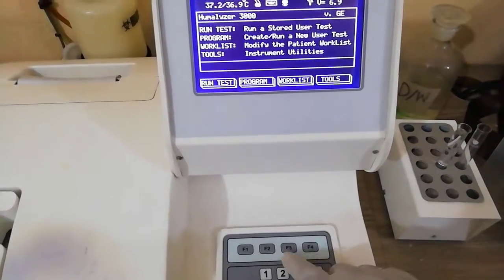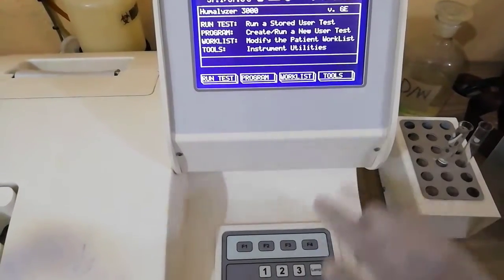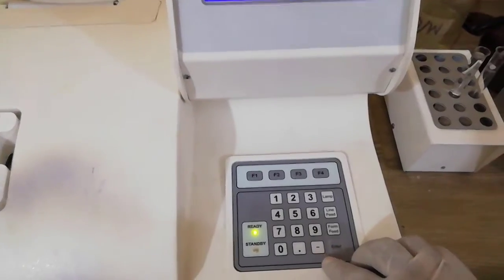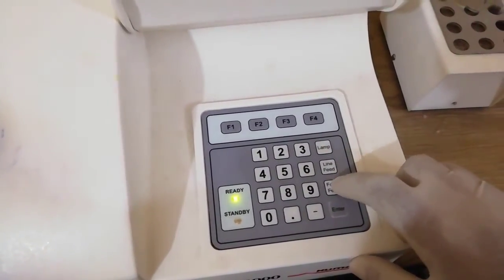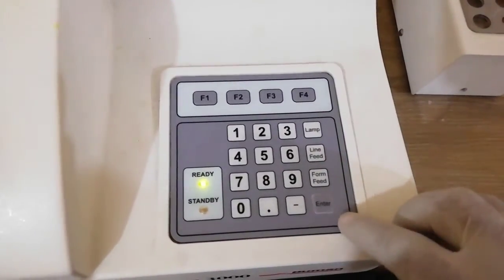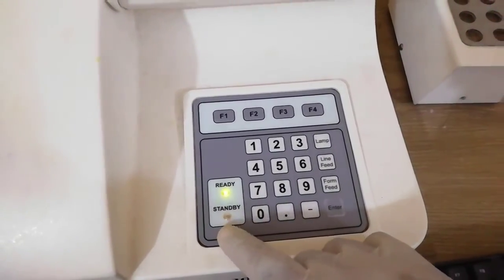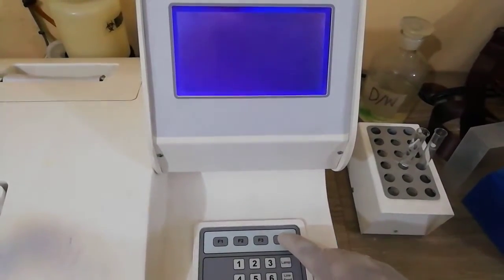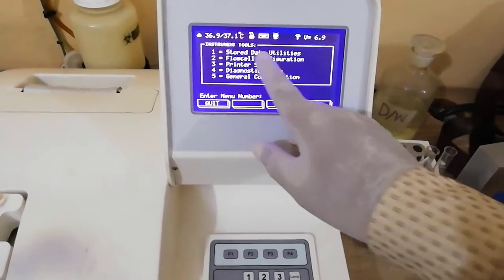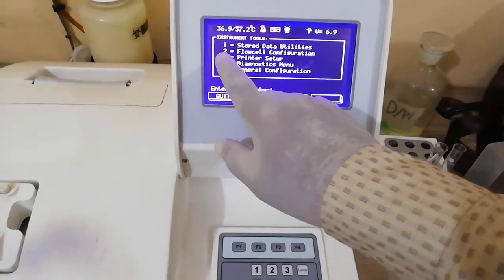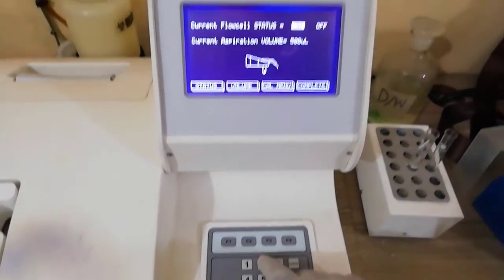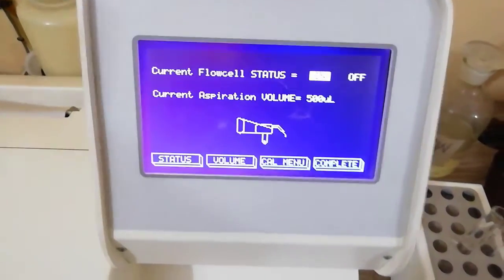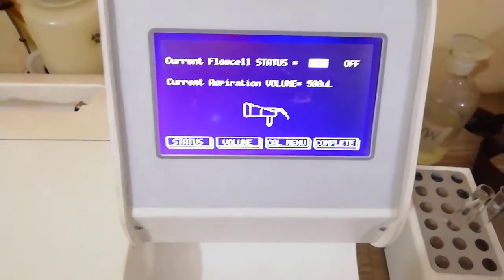F3 and F4 tools, dimensional keyboard buttons, lamp, line, fit, and enter button. Numbers one through four, instant, and lamp ready. The blank machine tools F4 includes number, history, data, utility, and flow cell configuration. The current flow cell is set to number one.